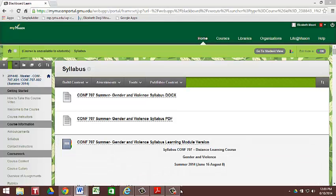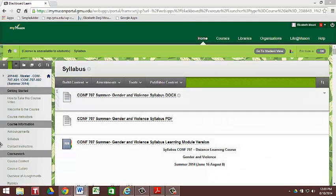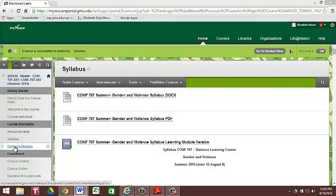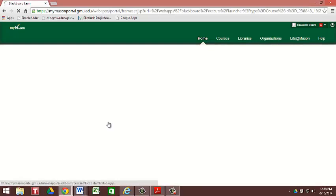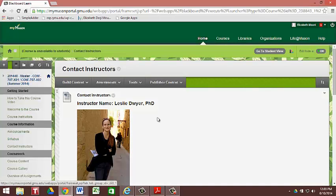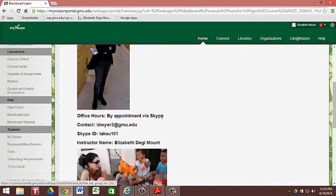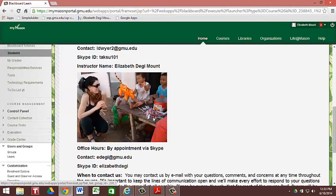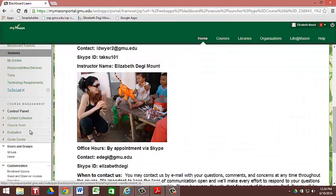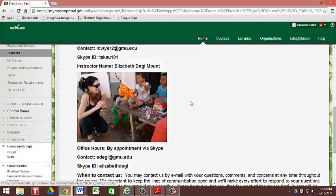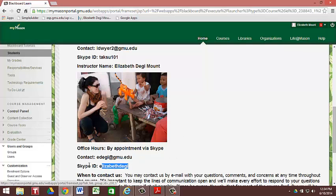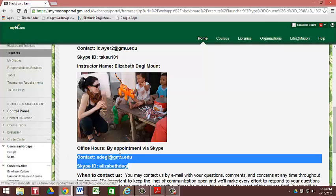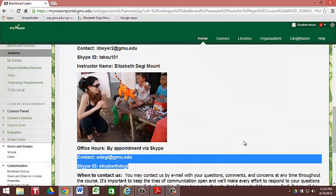So moving on down, you're going to see a Contact Instructions section. So if you need to contact either Leslie or myself via email, feel free to do so, but please do check the Frequently Asked Questions sections under your course menu before you contact us if it's for a technical detail. If it's for something personal, please reach out to us immediately. We're both available via Skype as well as via email.